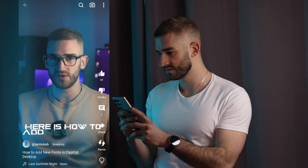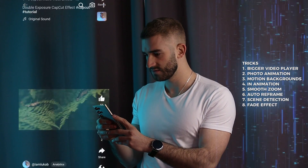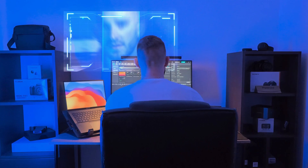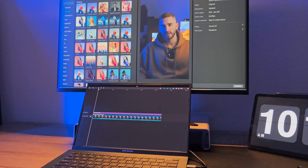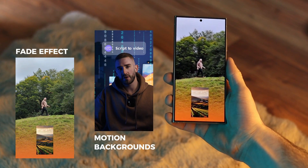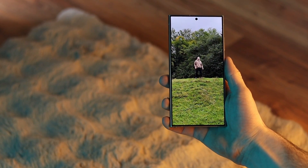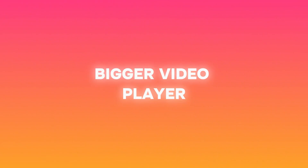Hey guys! In this CapCut tutorial I will show you the best tricks for editing short form videos. I am going to use CapCut on desktop, but you can apply almost all of these tricks in the mobile and web versions as well. You will learn how to turn any horizontal video into a vertical one, a great way to get a bigger video player for easier editing, a trick to bring attention to any photo or video, and much more. These CapCut tricks can be very useful if you want to create better content for social media and also fun edits from films and TV shows. Let's start with the easiest trick.